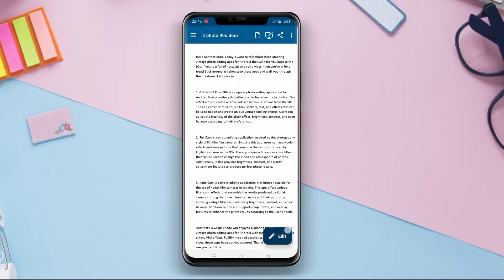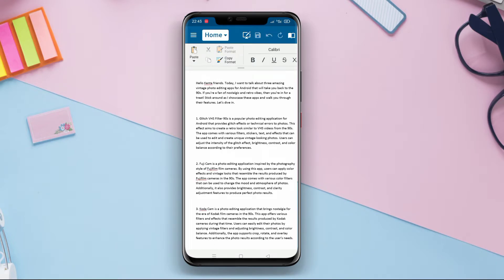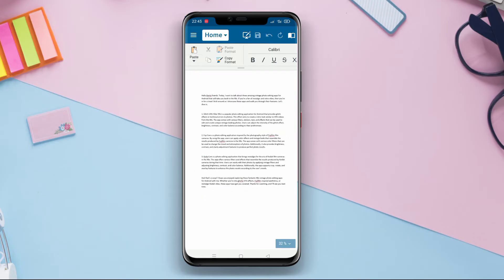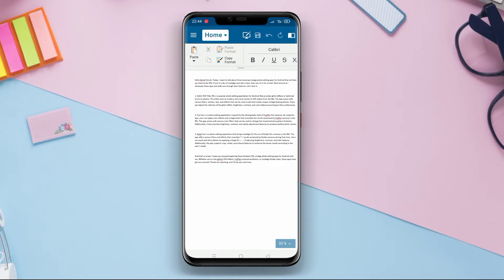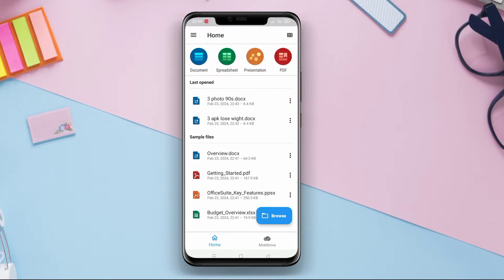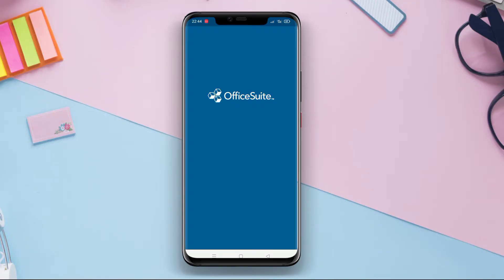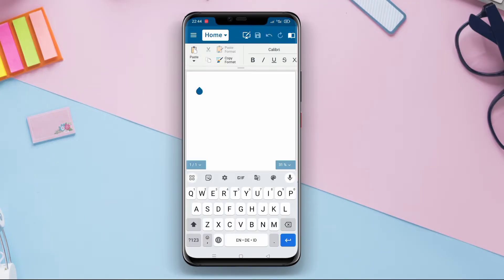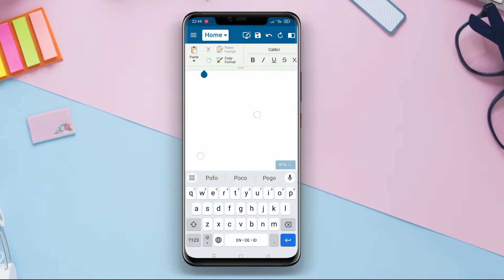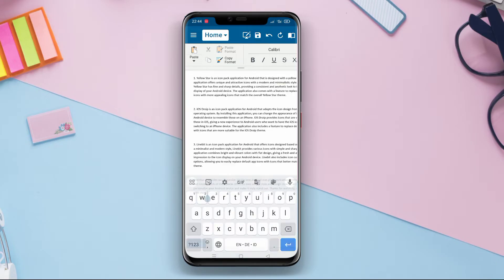Office Suite also offers the capability to edit documents, create presentation slides, manage formulas and charts in spreadsheets, and open and send PDF files. Users can also sync documents with cloud services such as Google Drive, Dropbox, and OneDrive. Office Suite is available in both free and paid versions, with the paid version being ad-free and offering additional features.